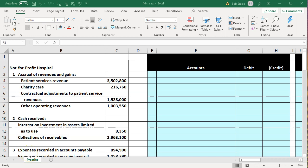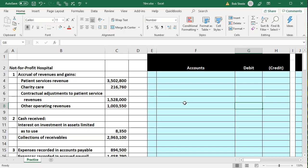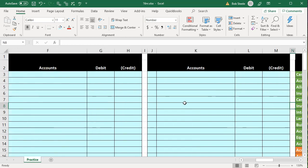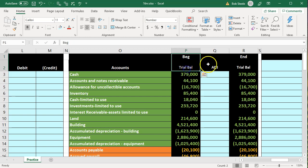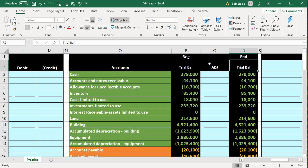In this presentation we will work a comprehensive problem related to a not-for-profit hospital. The information is on the left-hand side and we're going to put that into the blue area on the right-hand side, which is the general journal. We will be journalizing entries into the general journal and then posting them to our trial balance worksheet. The trial balance worksheet will have three columns: a beginning trial balance, adjustments, and an ending trial balance.